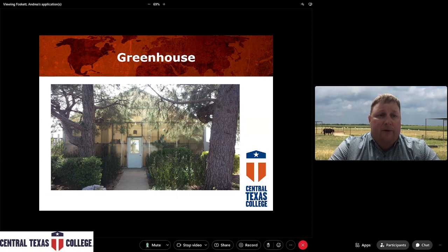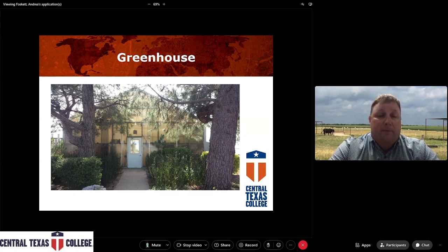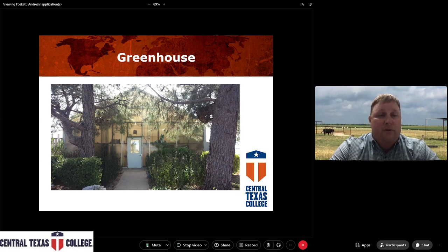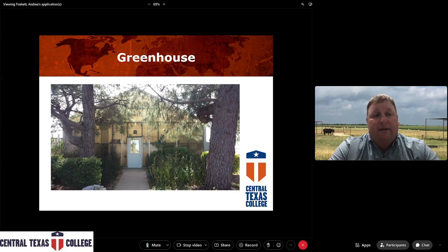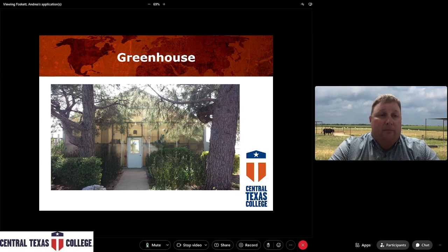We also have a greenhouse for students interested in a horticulture-type degree. Different classes are offered there, and we do different experiments inside. It's a great hands-on experience and a great teaching and learning tool — students can grow things using different propagation techniques and methods. We typically try to have a plant sale once or twice a year to showcase all the great things that our students have grown throughout the year or semester.